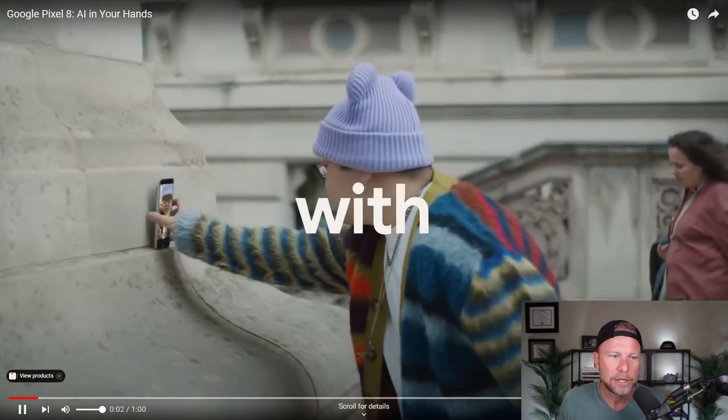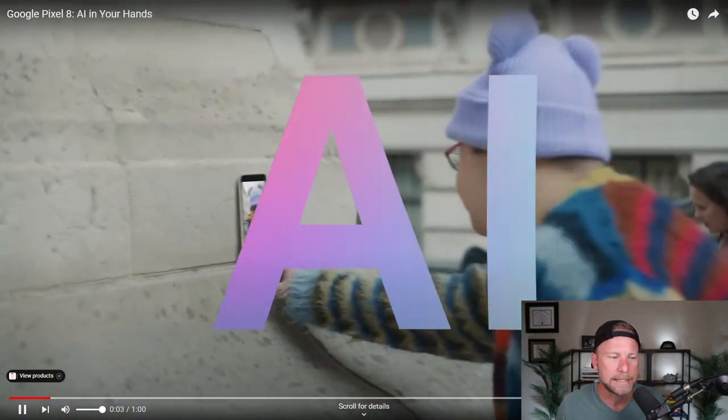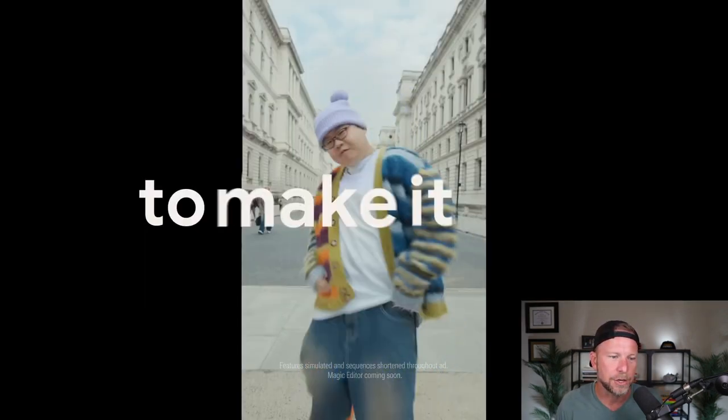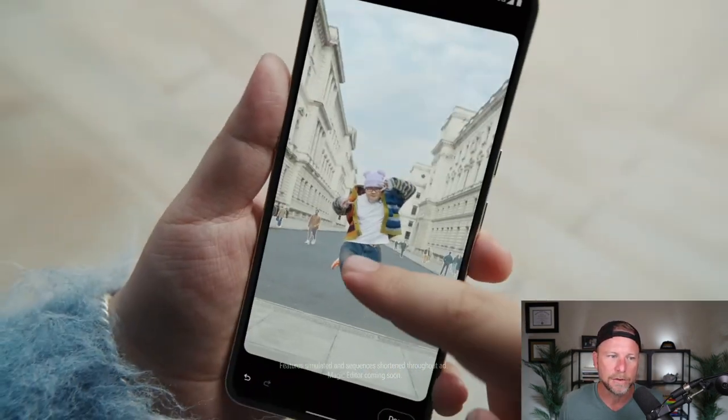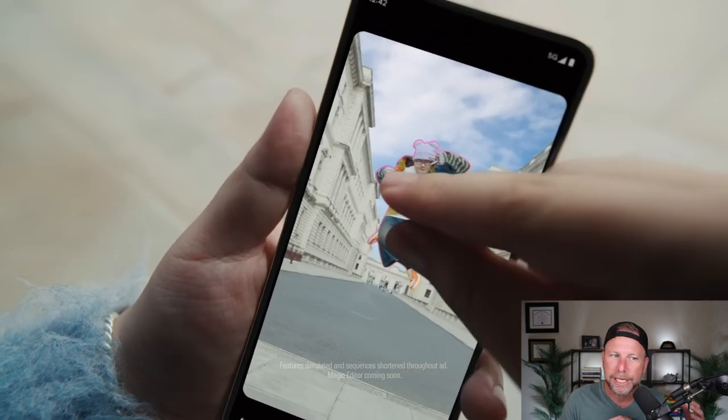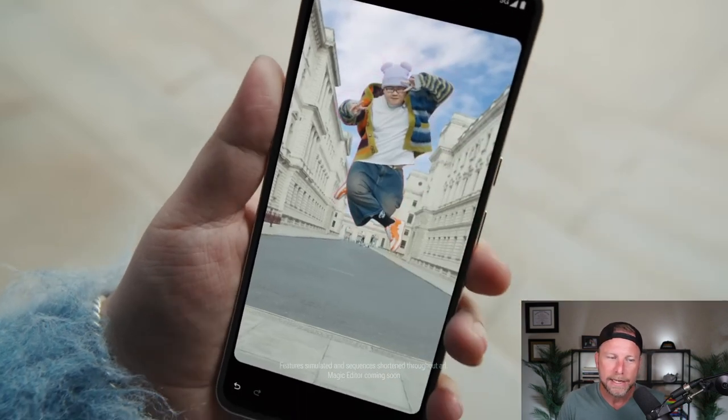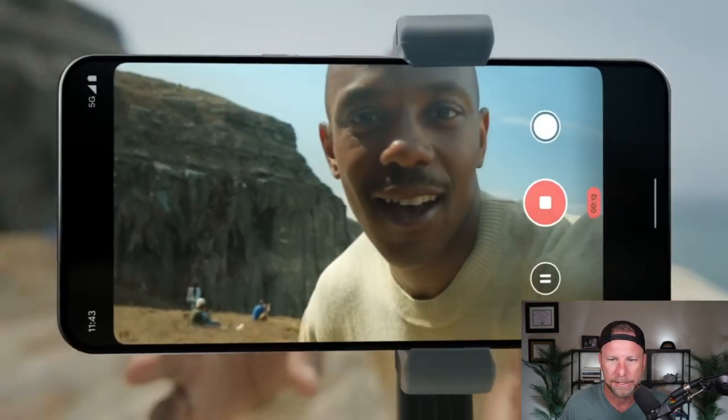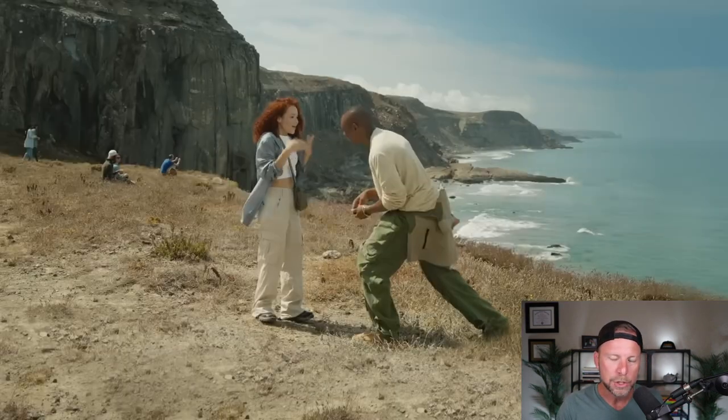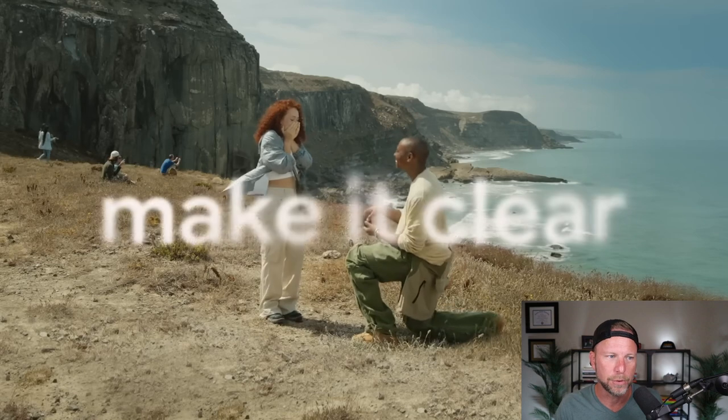So it starts out with this guy. He's in the middle of a city. He's going to record some video of himself dancing, of course. But watch, he hits pause and he's able to easily manipulate himself using the Magic Photo Eraser.